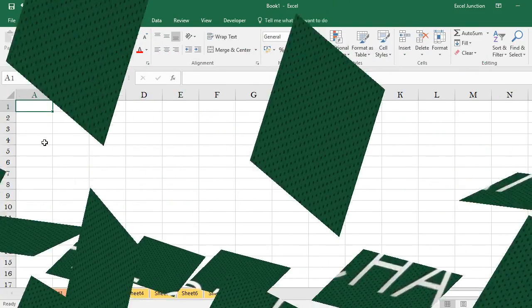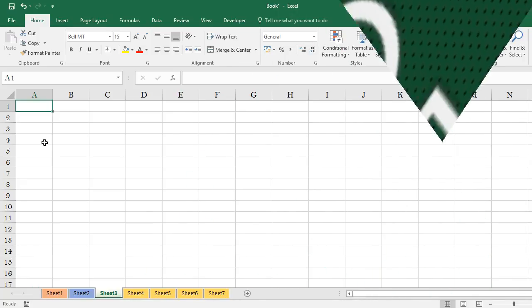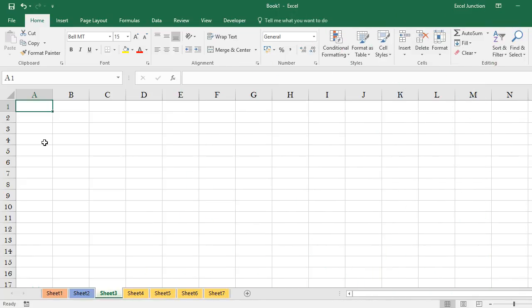Are you wondering if you can customize the appearance of the Office 2016 programs and make them more personalized and easier on the eyes? Well, the answer is yes. There are four different Microsoft Office themes to choose from: Colorful, Dark Grey, Black, and White.